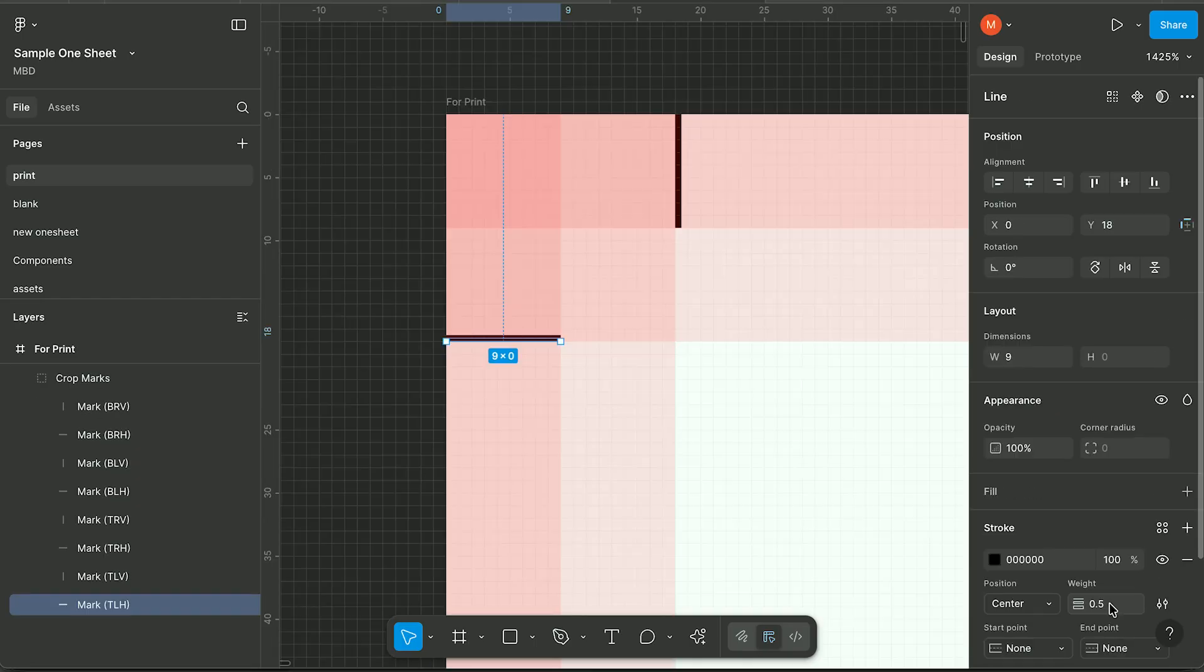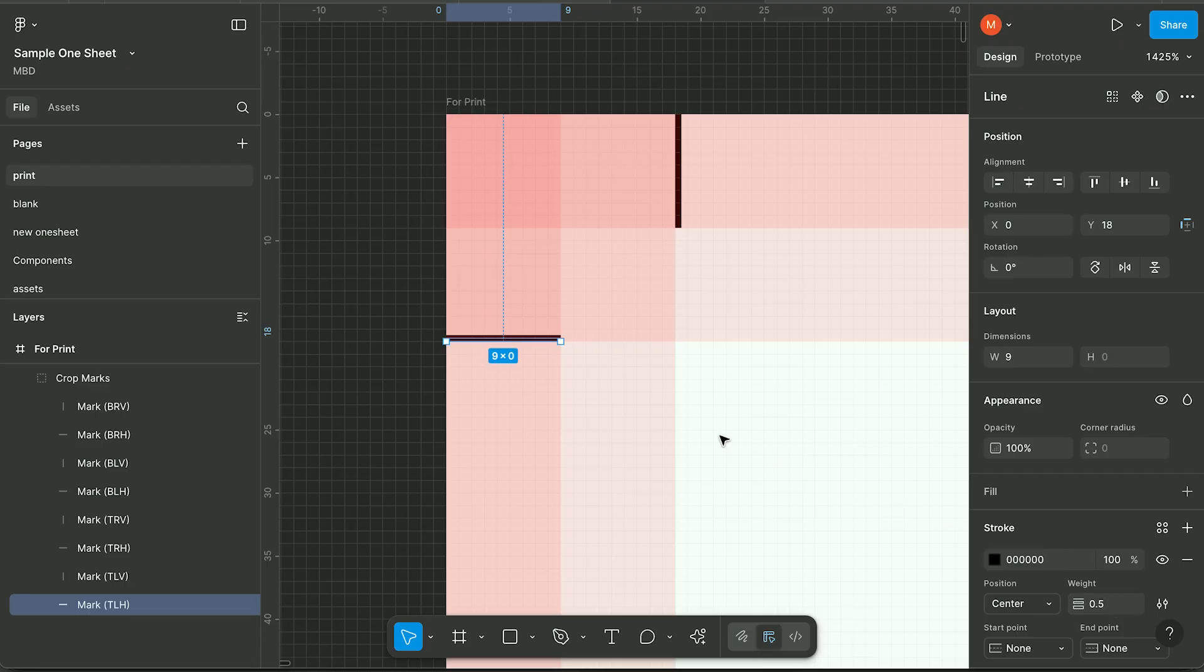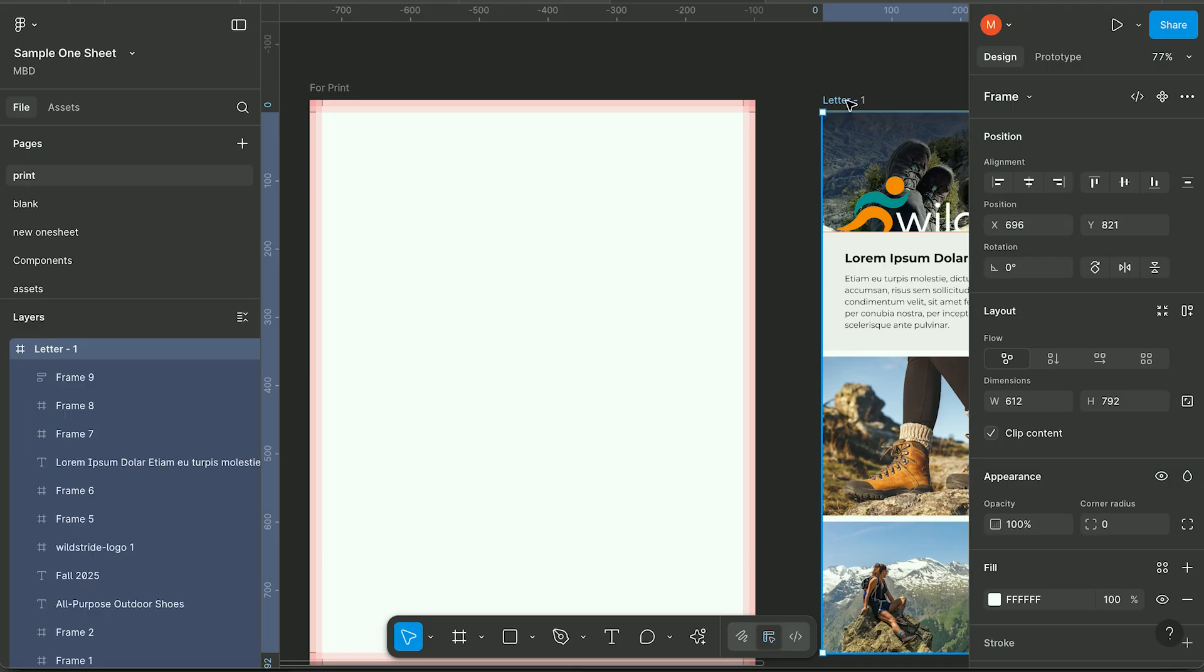To create trim marks, you want to create a line that has a half pixel weight and is 9 pixels wide or 9 pixels tall.